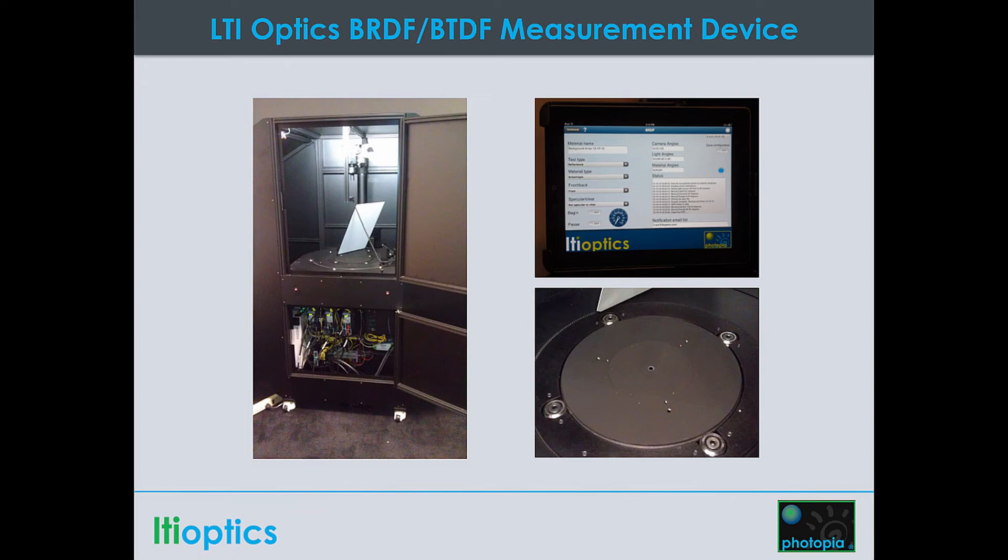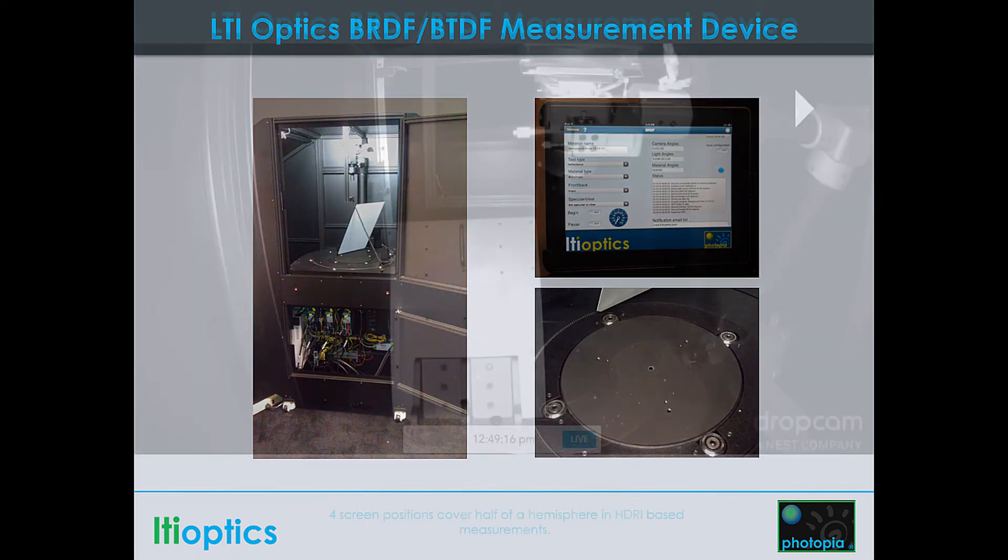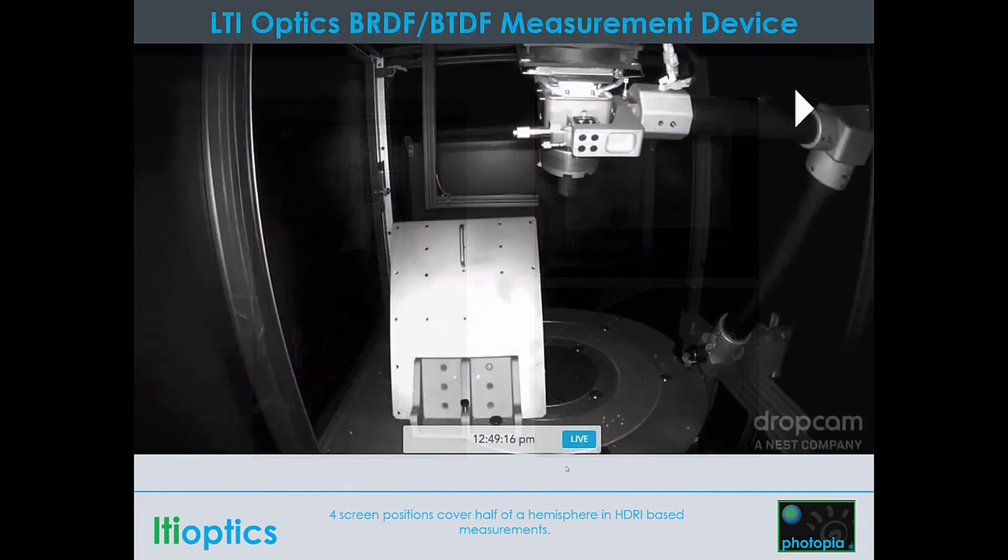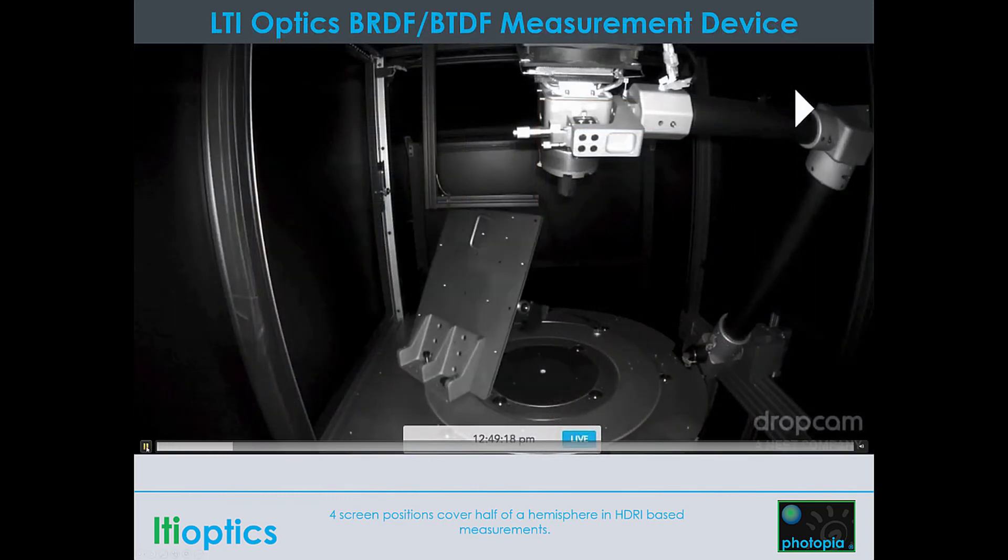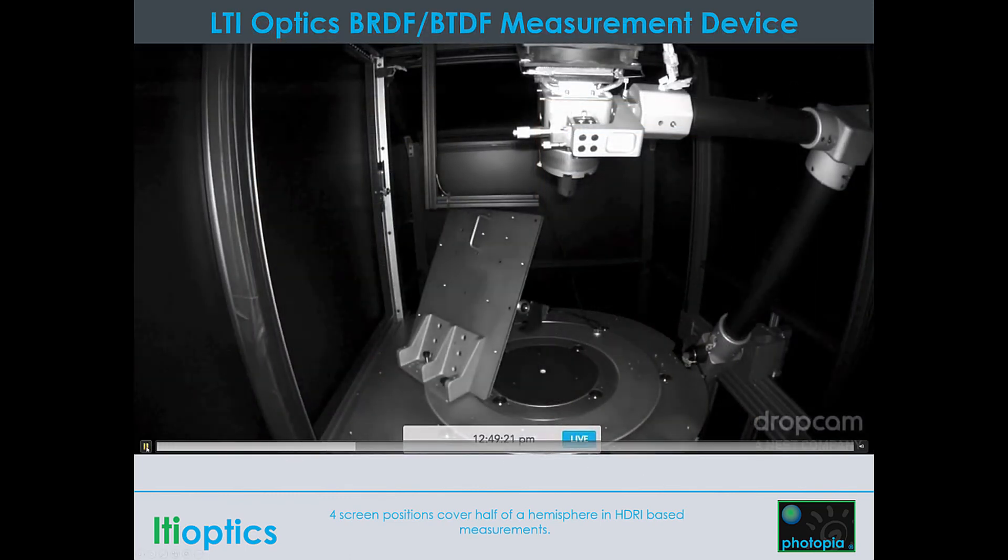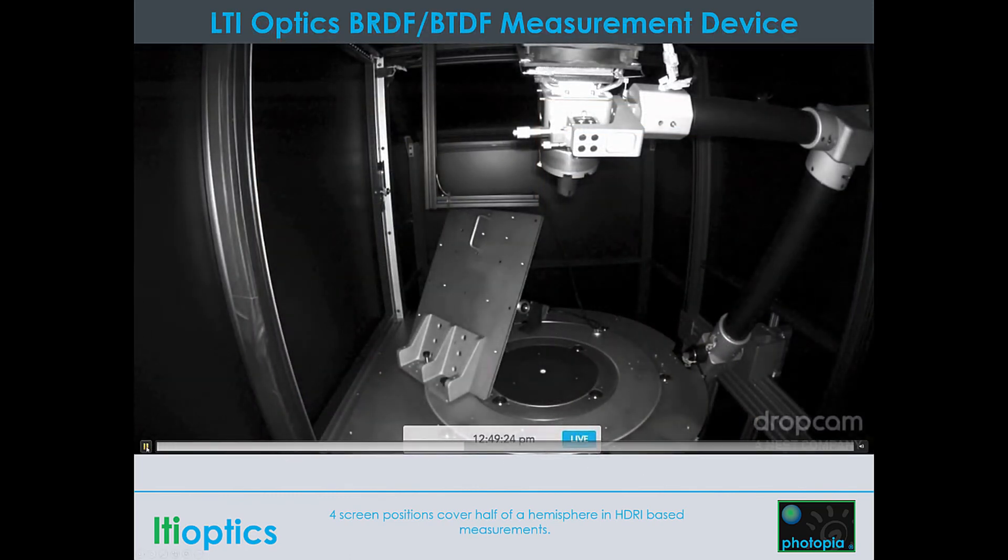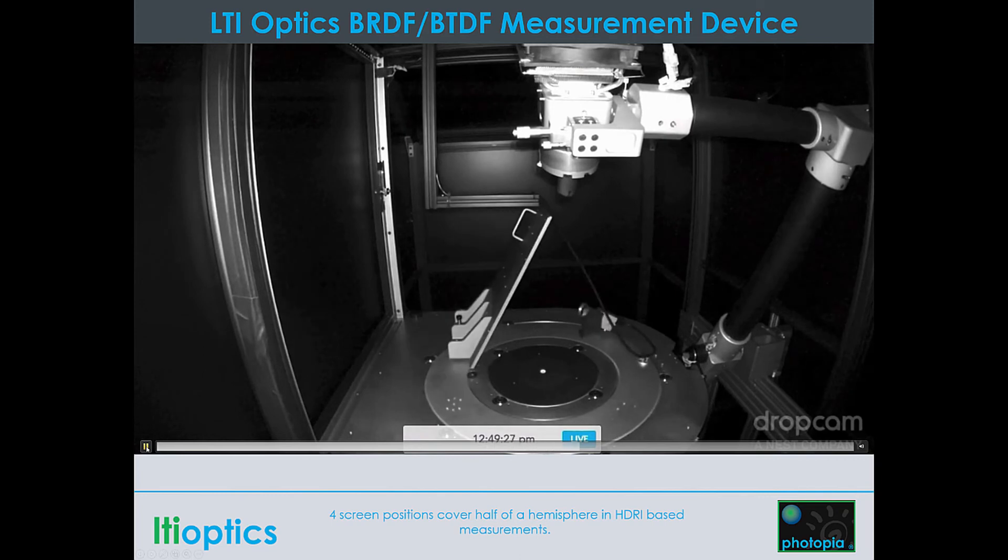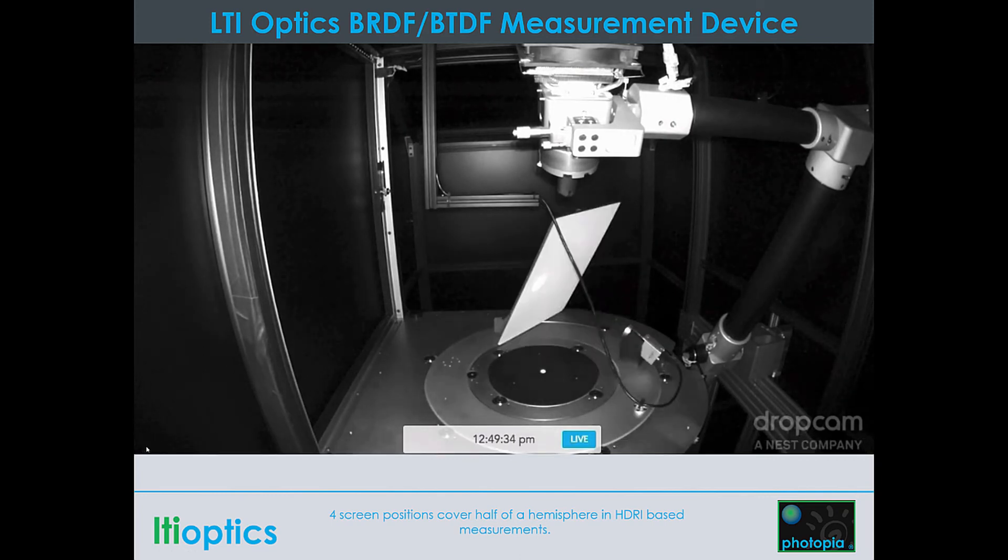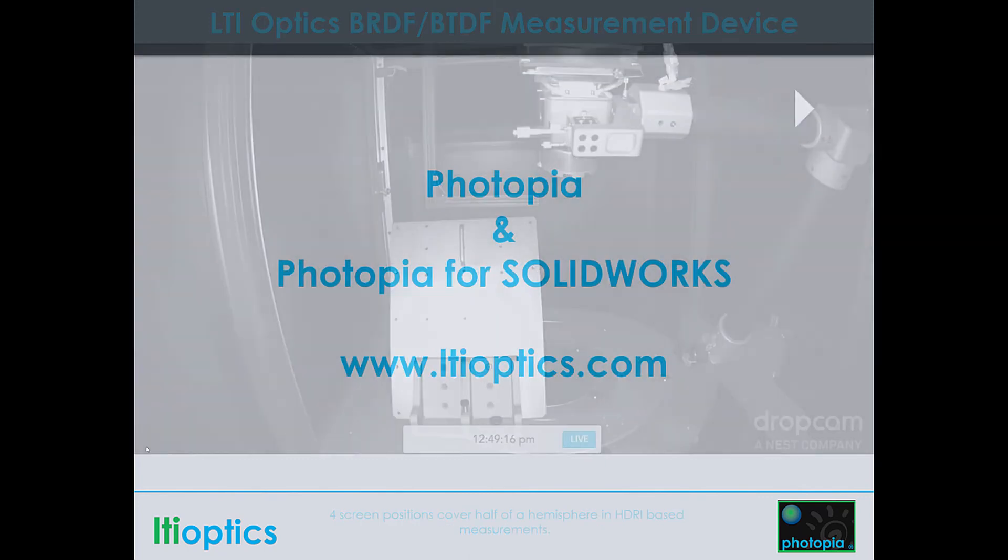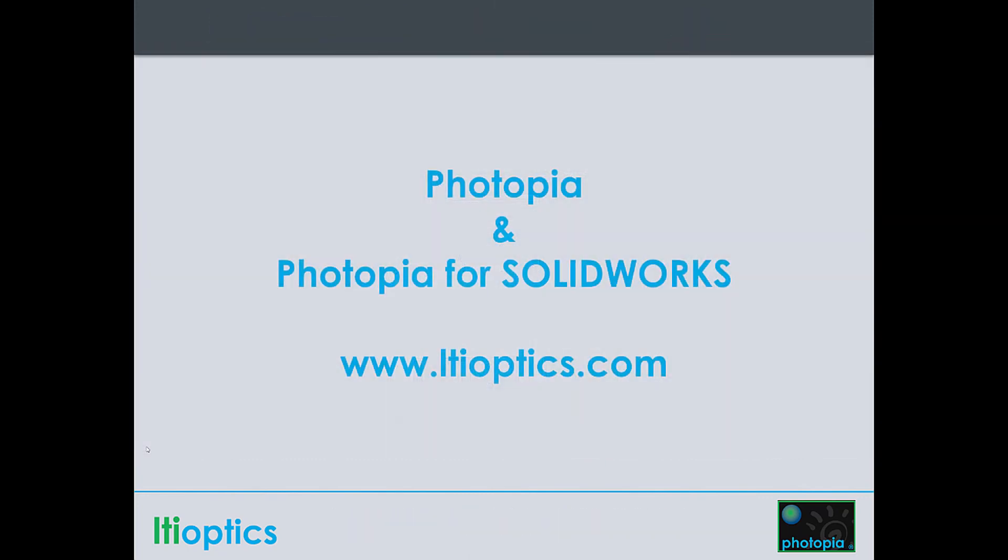Photopia is available as a standalone program with its own built-in CAD system or as a full-featured add-in to SolidWorks. If you are using SolidWorks, then it's best to run Photopia directly in that environment to maintain your design workflow. If you are using another CAD program, then you can import your CAD model into the standard version of Photopia via a variety of formats.